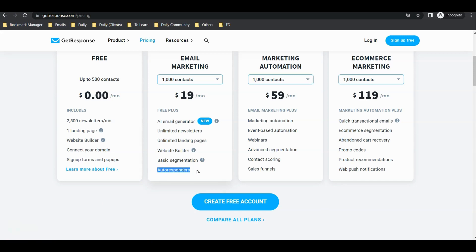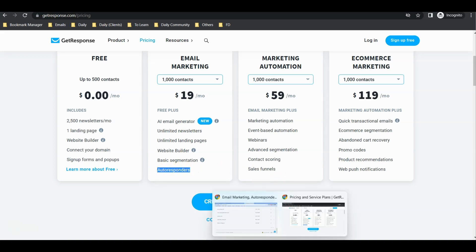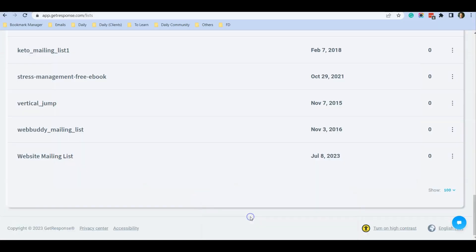Once you sign up for a paid plan in GetResponse, you will have access to this feature. What it means is that you are able to set up scheduled emails to automatically send to your mailing list using GetResponse. I'm going to show you how you can do that.